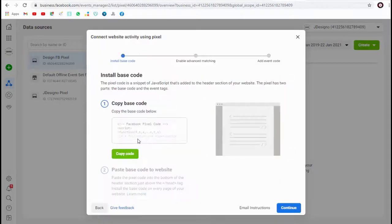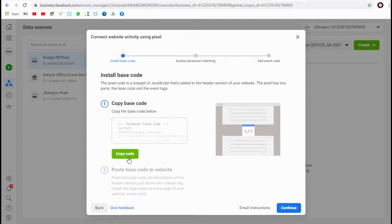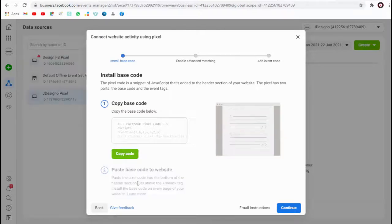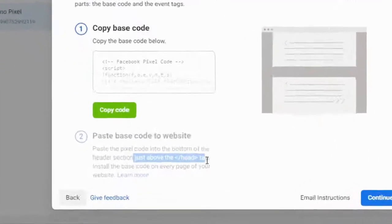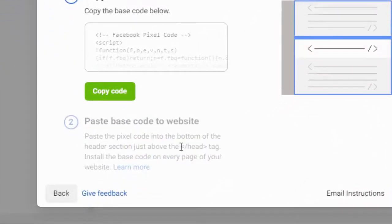In the manual code method, we can install the code within the header section in your WordPress site or store. We need to paste the code just before the closing head tag in your WordPress site.